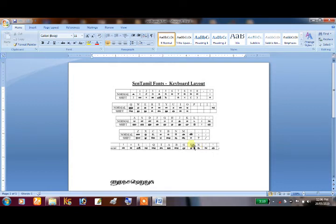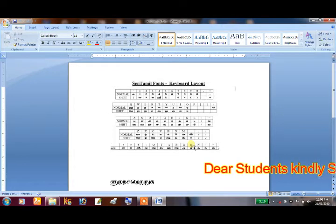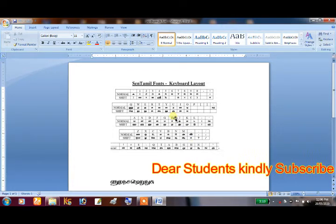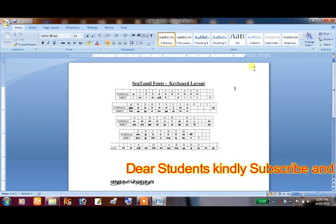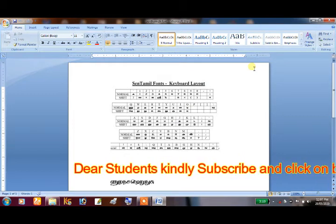Hello everyone, I am going to show you the Synthamil font, so we can show you the same type in Tamil. So we have a text, so we can open MS Office and MS Word.